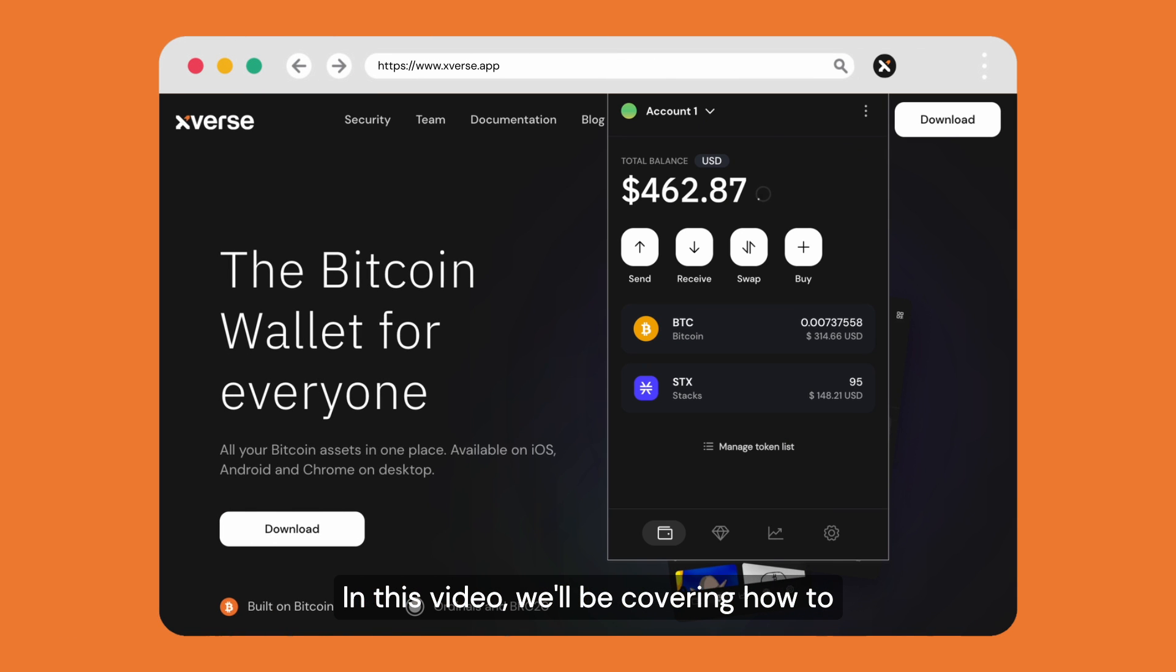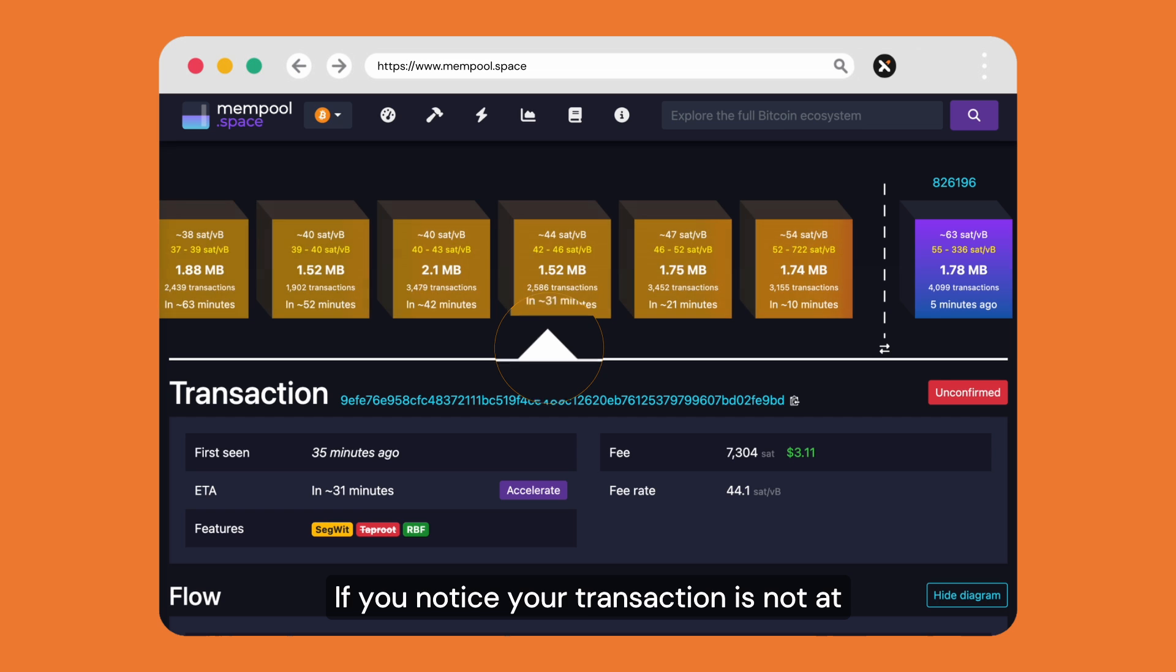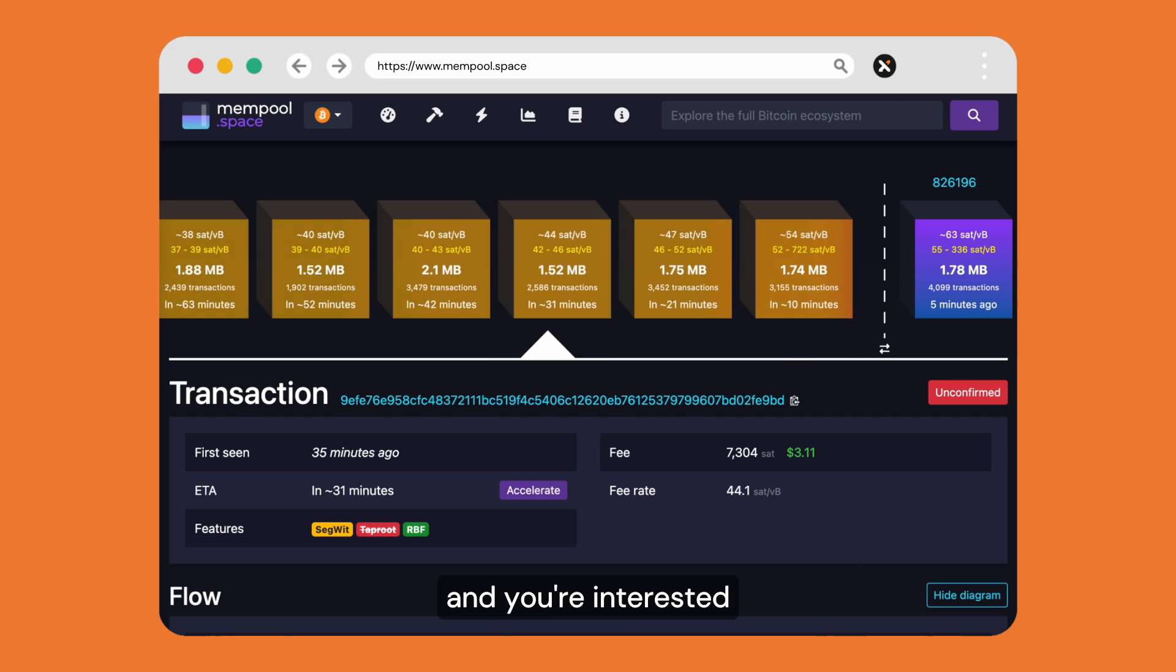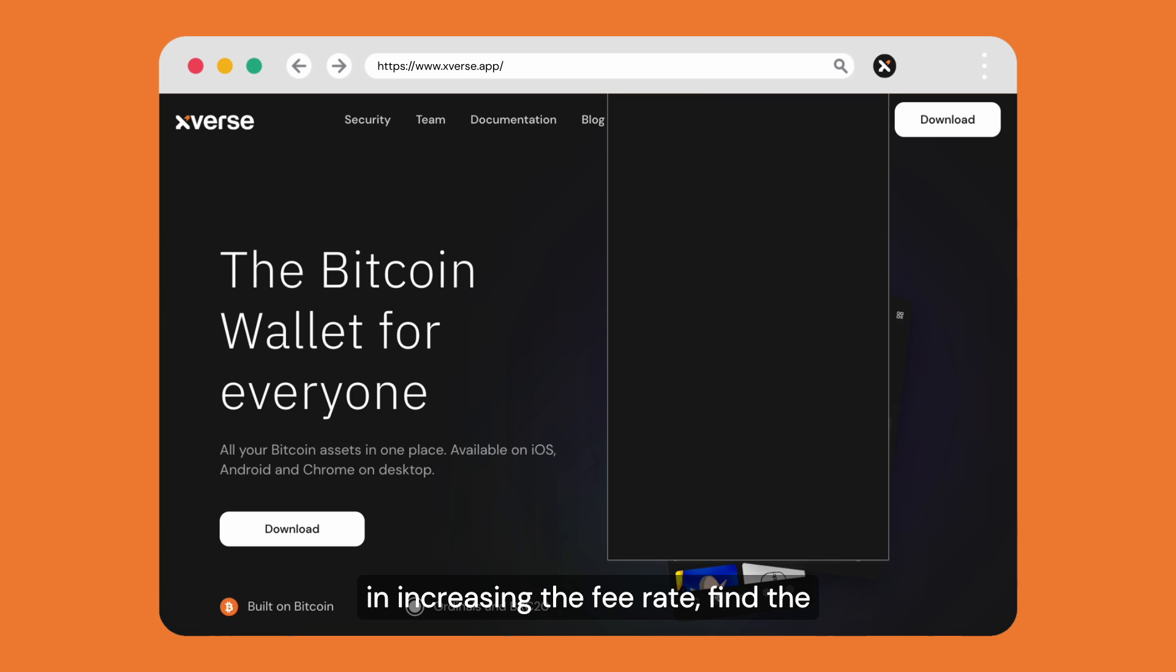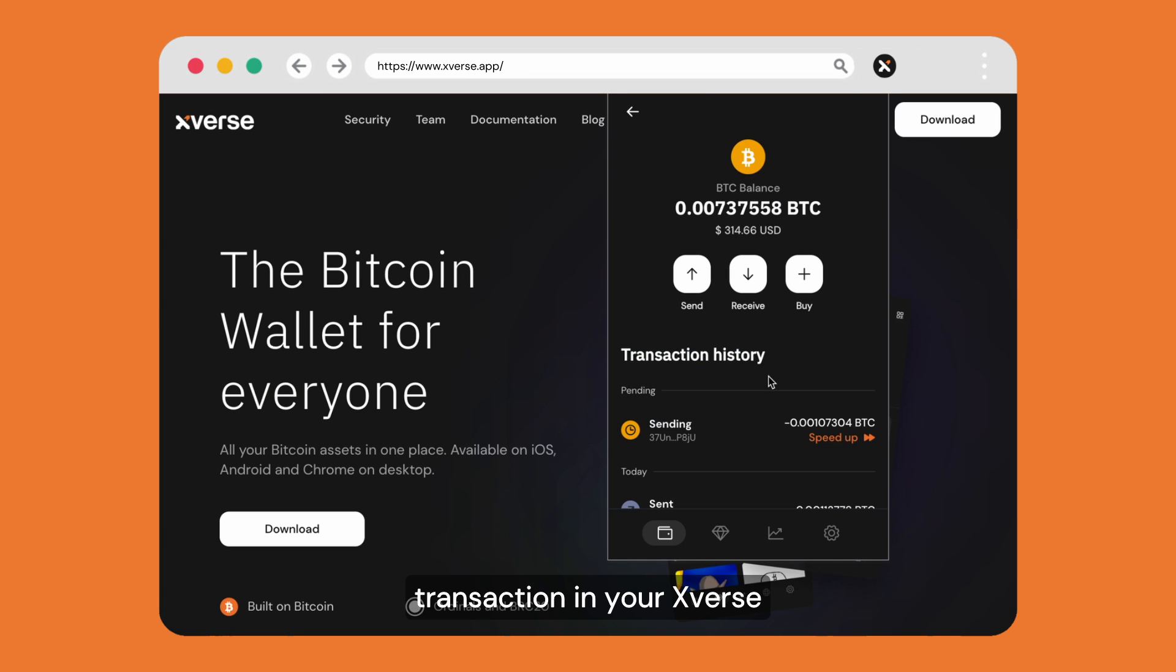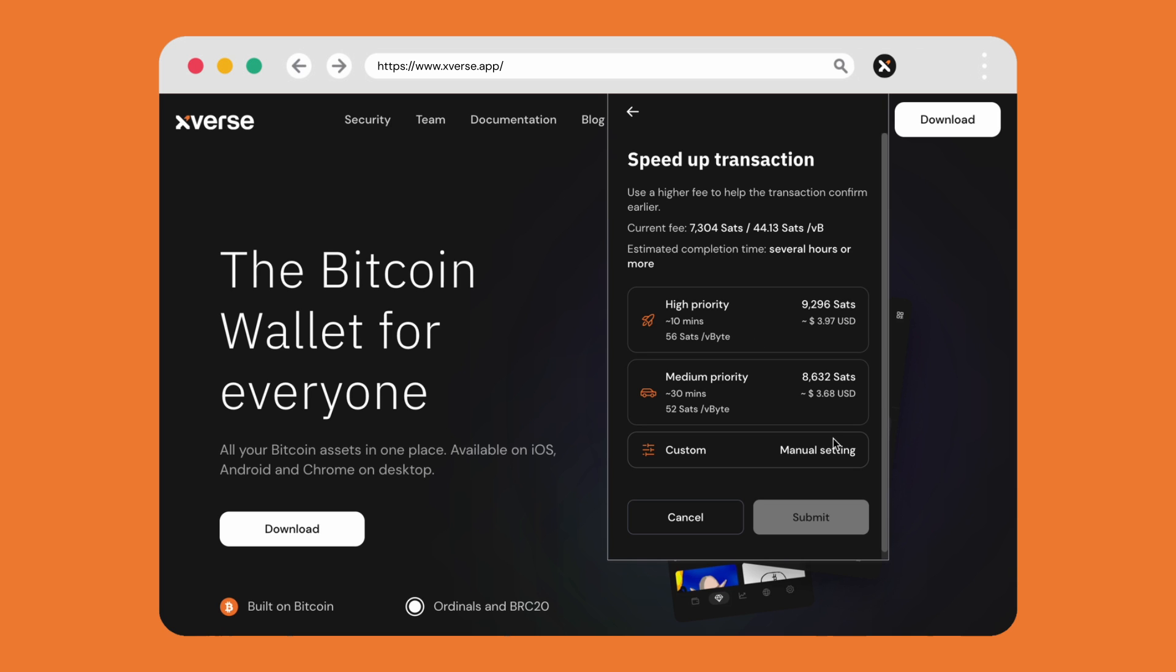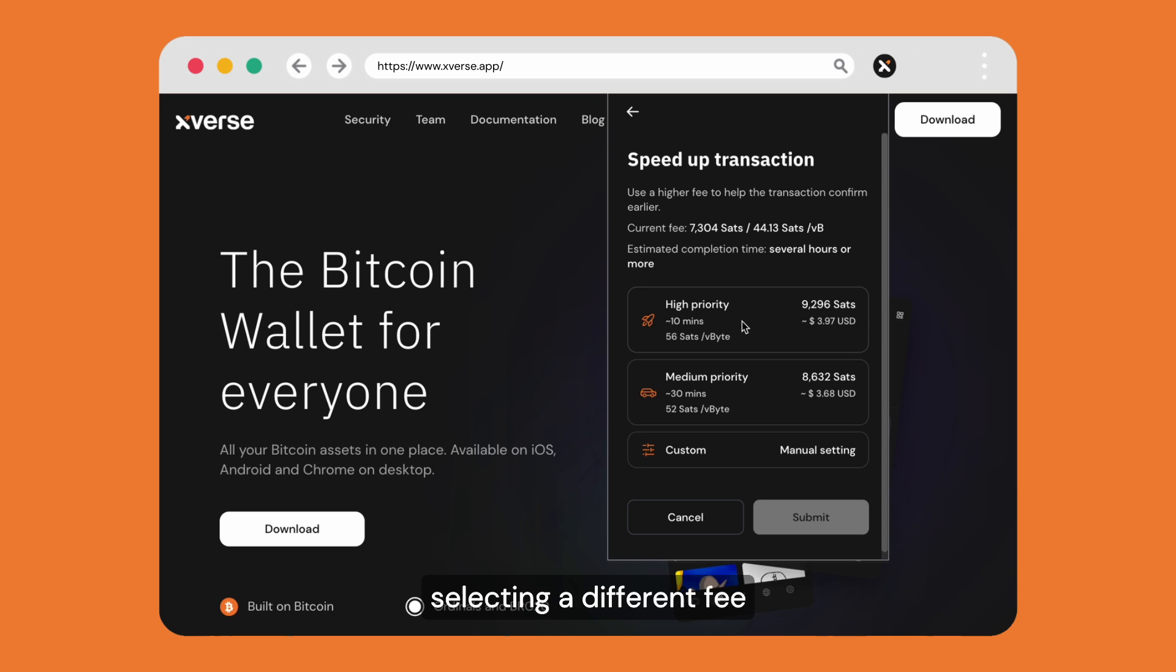In this video we'll be covering how to speed up your transactions in-app with Xverse. If you notice your transaction is not at the front of the queue and you're interested in increasing the fee rate, find the transaction in your Xverse wallet and select speed up.